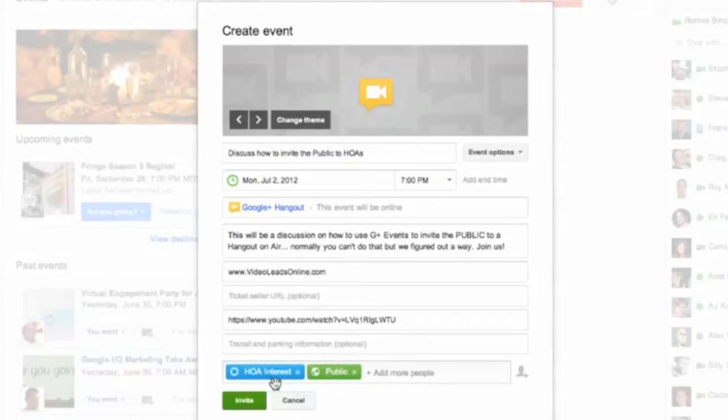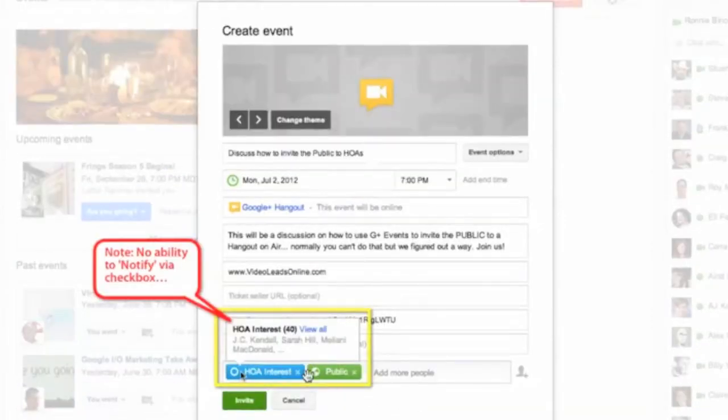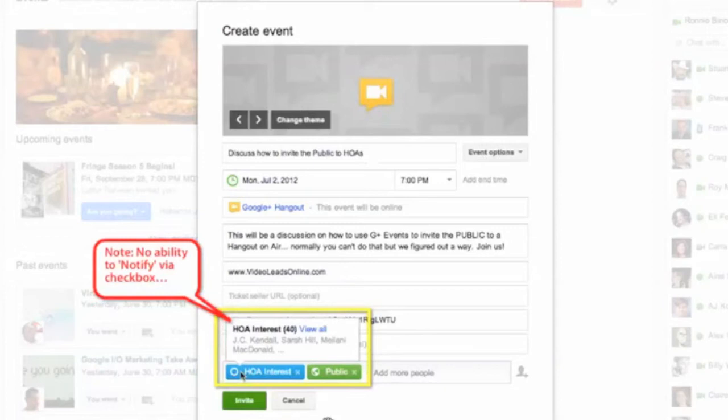This normally when you mouse over a circle, you will see a pop-up like it's doing here, but you'll see a little checkbox that says you can alert them or send them a notification. No checkbox here means to me that it's automatically going to be alerting people when you're adding them into the event.